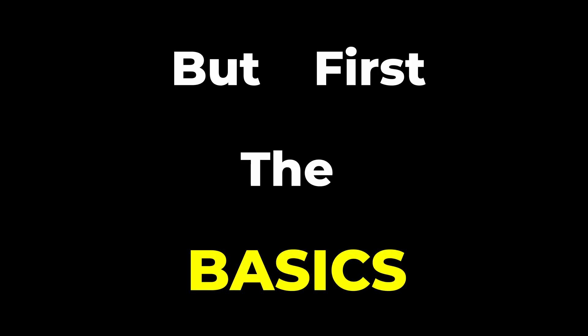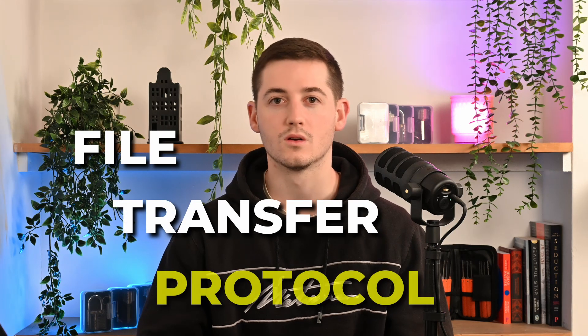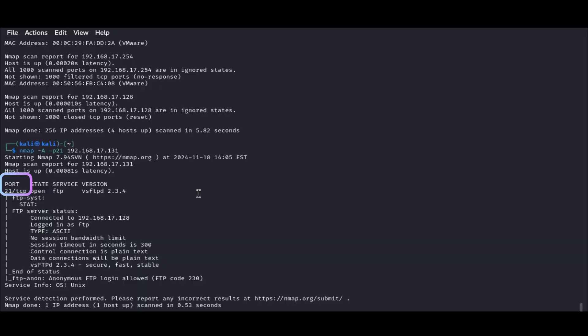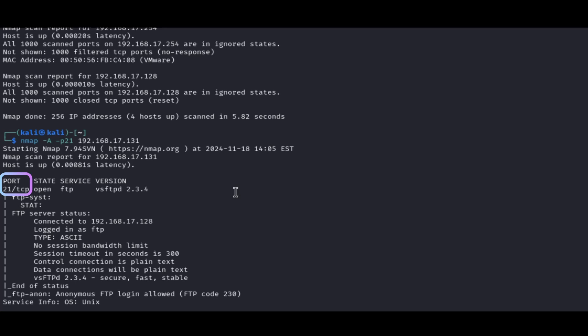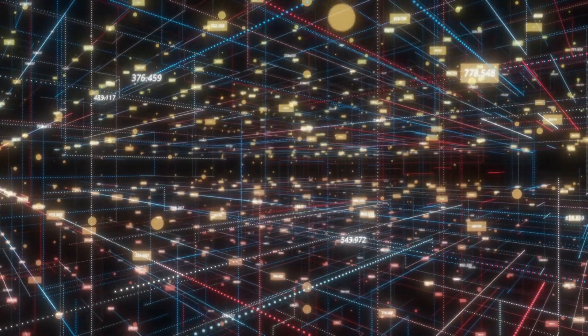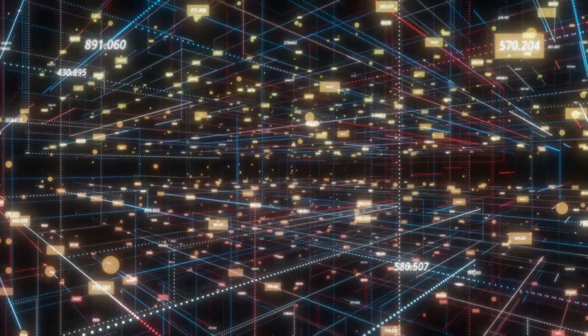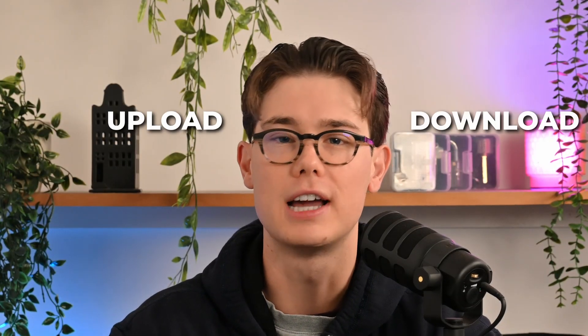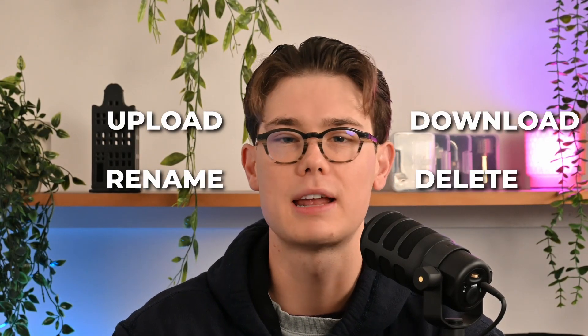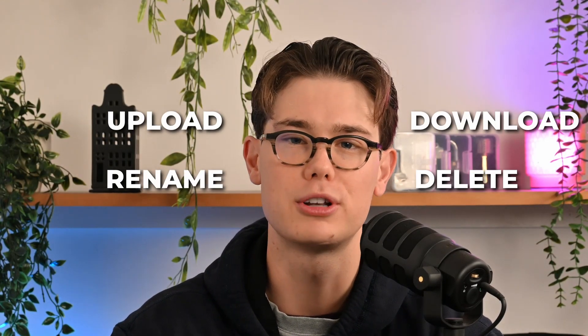File Transfer Protocol is one of those protocols that every hacker needs to know about because of how widely it's used. FTP is a network protocol that by default runs on port 21. It is used for transferring files between servers and clients over TCP/IP networks. It allows users to upload, download, rename, delete, and manage files remotely, supporting authentication and multiple other data transfer modes.